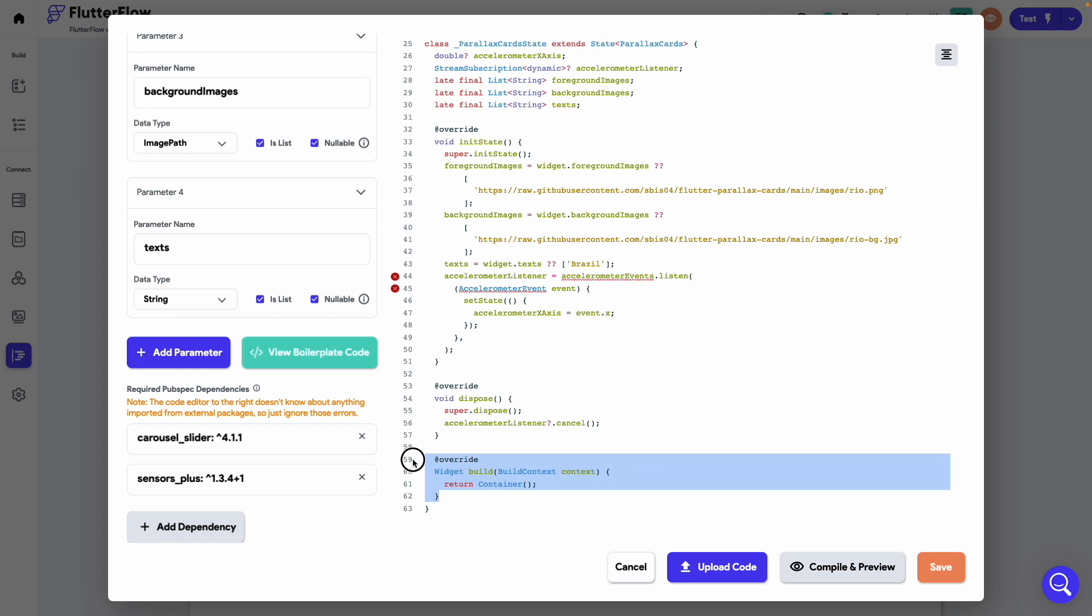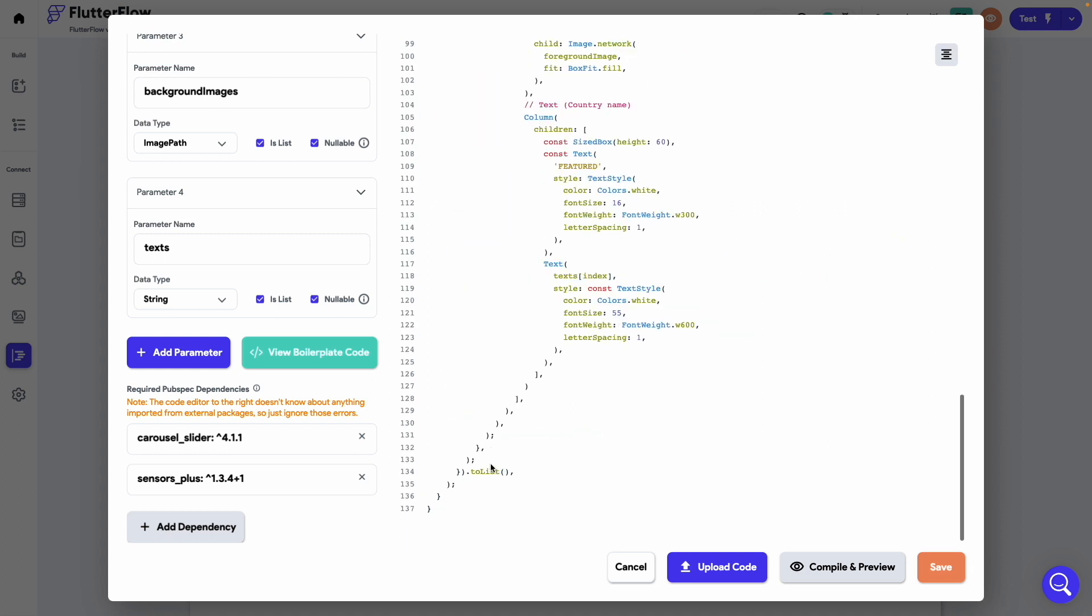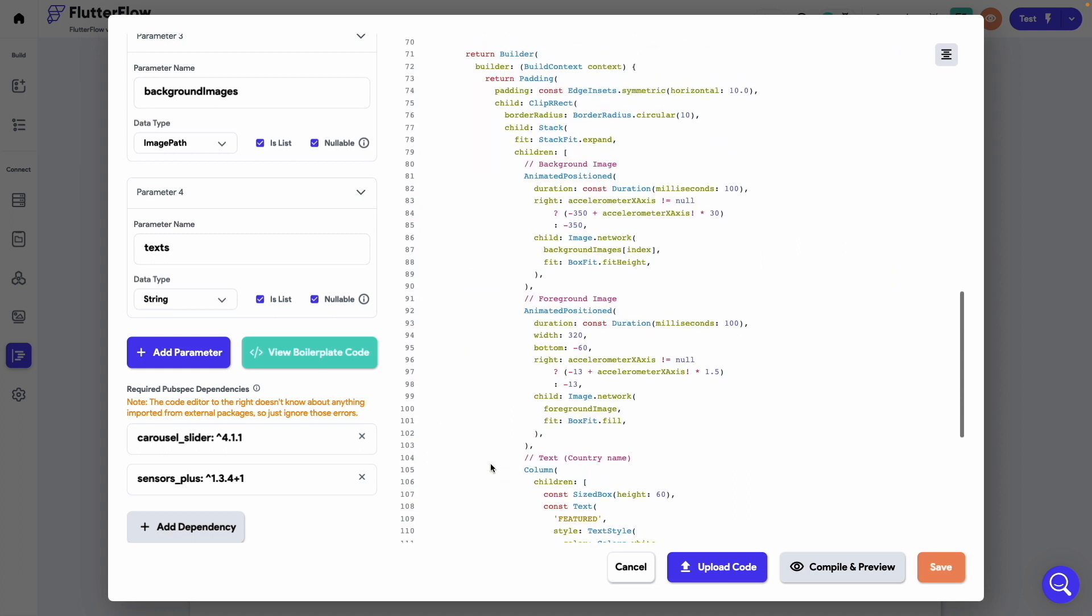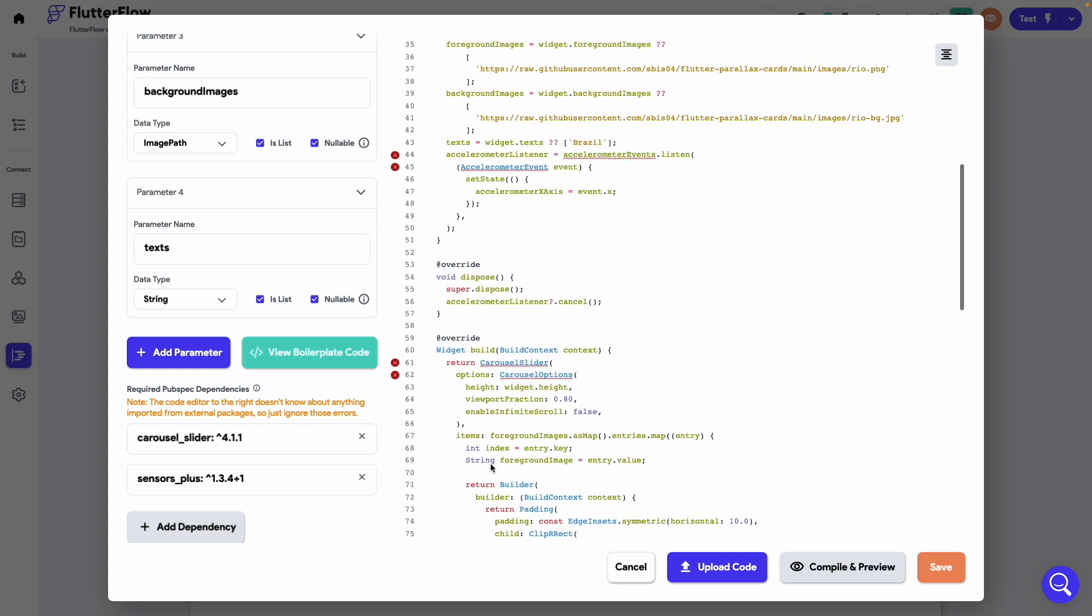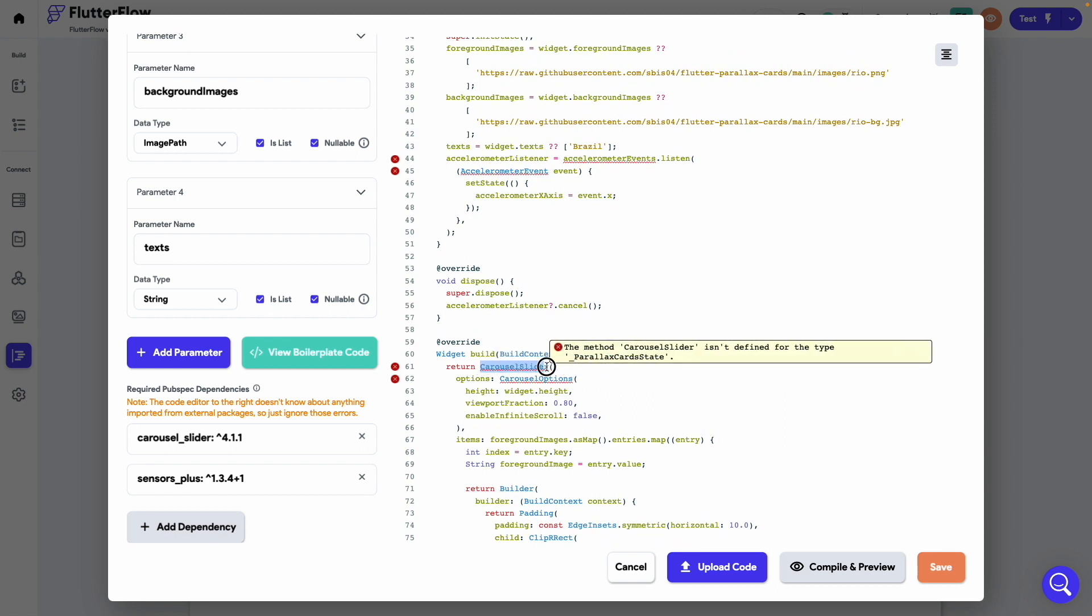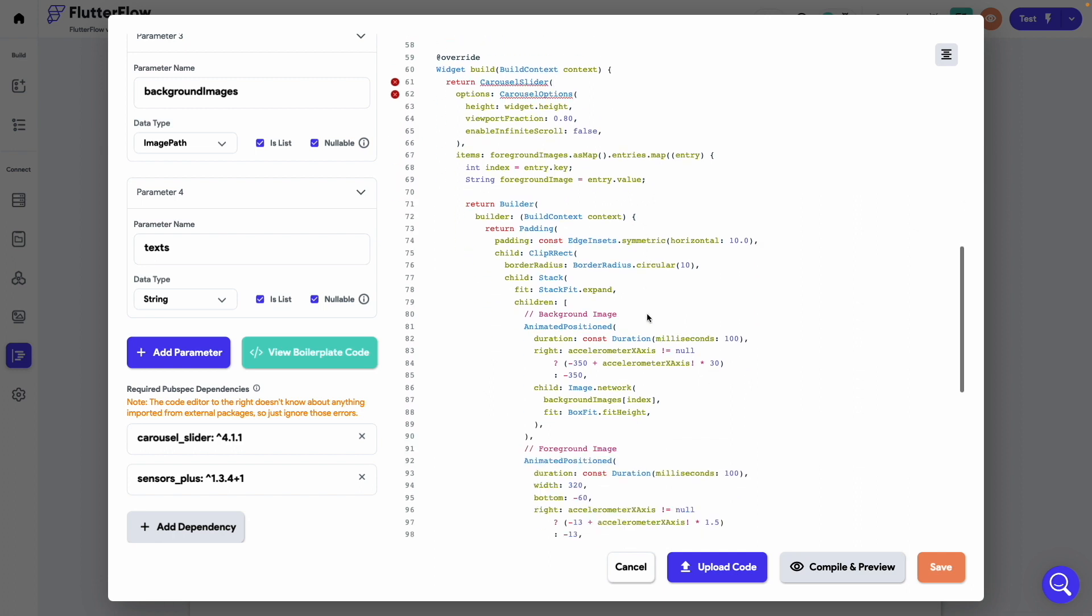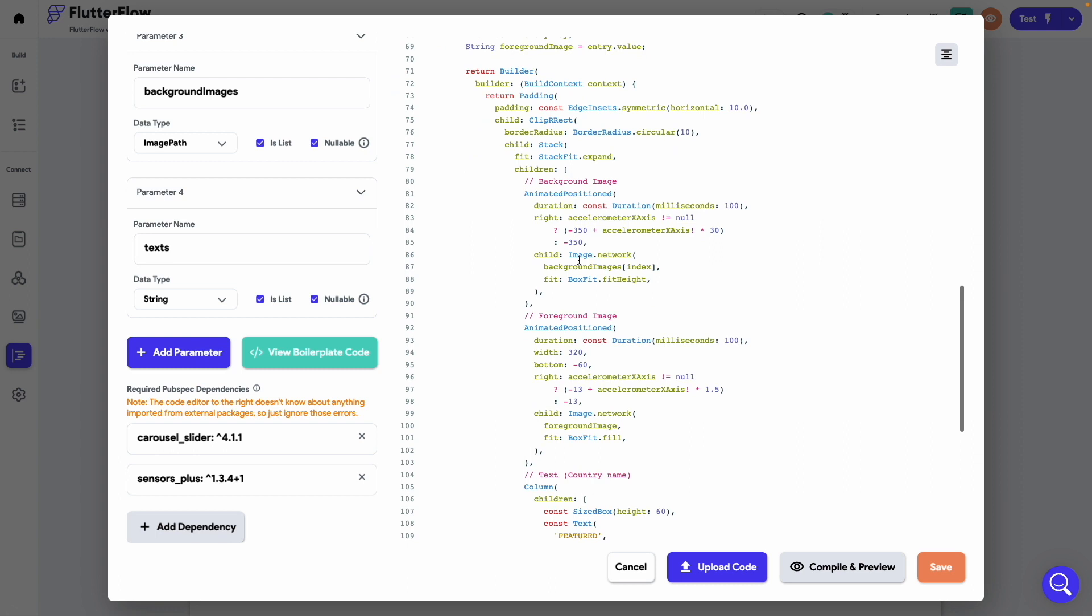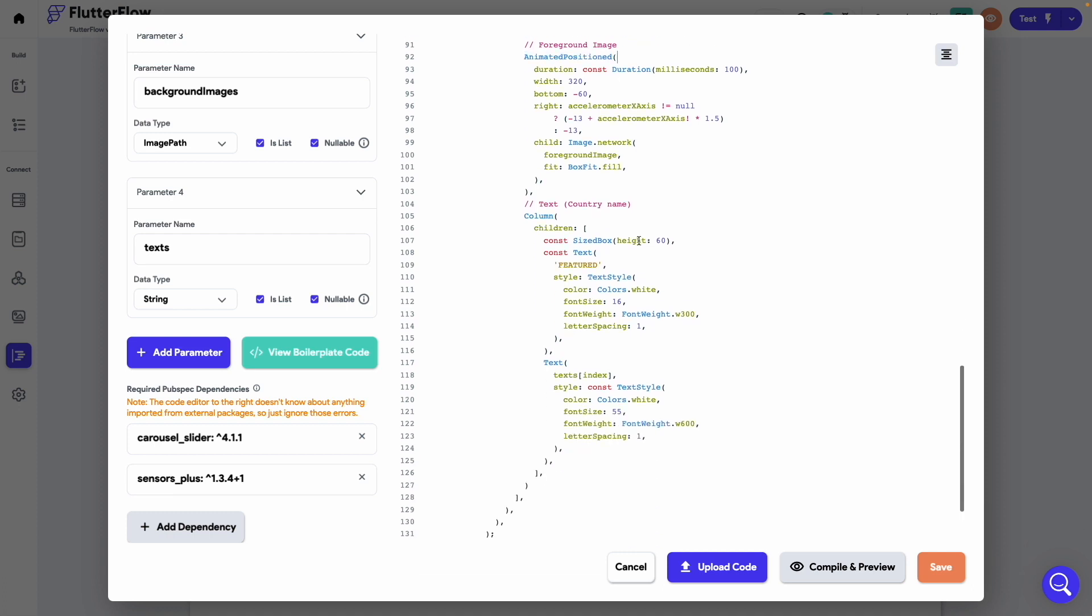Finally we will update the build method. Here we have used the carousel slider widget which will basically show the cards in a horizontal scrollable list. Each of these cards will have a stack containing of a background image, a foreground image. The values of the animated position widgets is where the magic occurs and they are mainly responsible for the parallax effect. Finally there's a text displaying the country name on top.